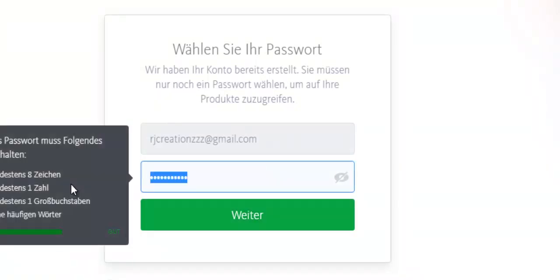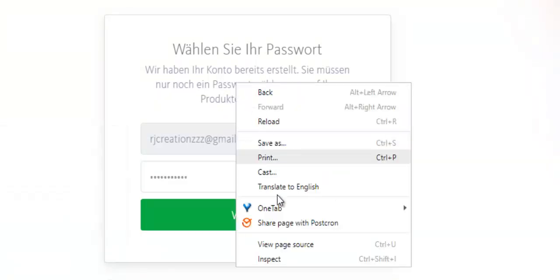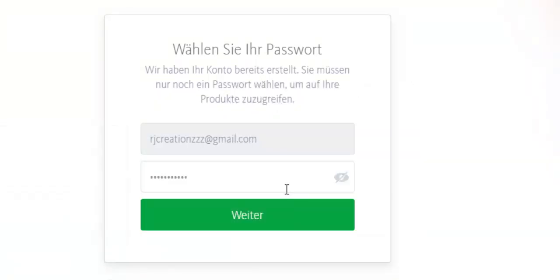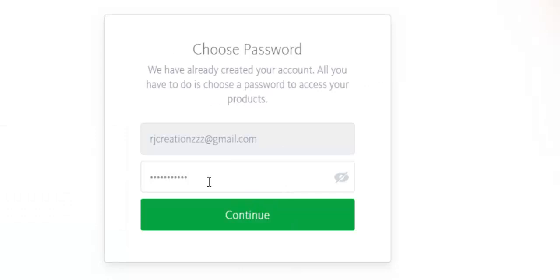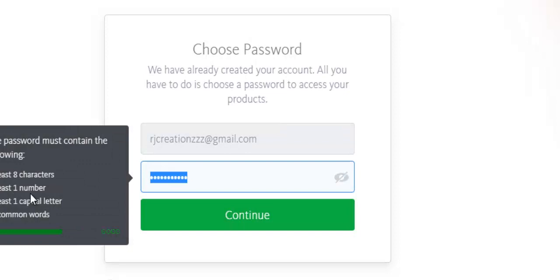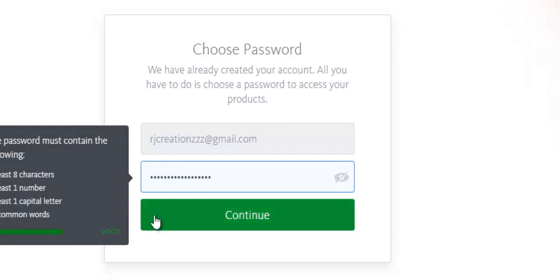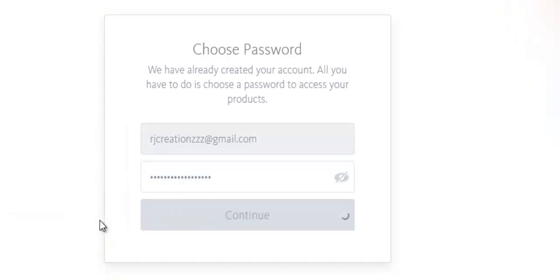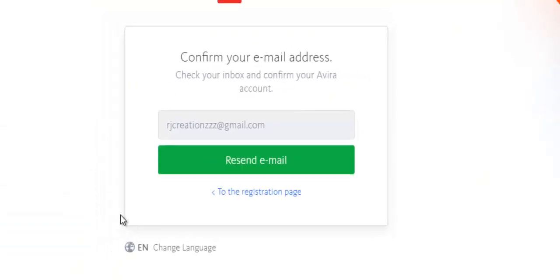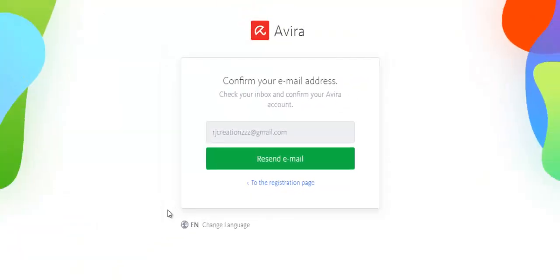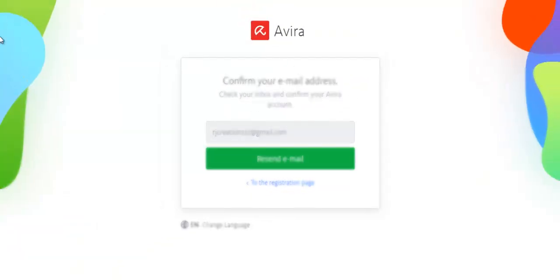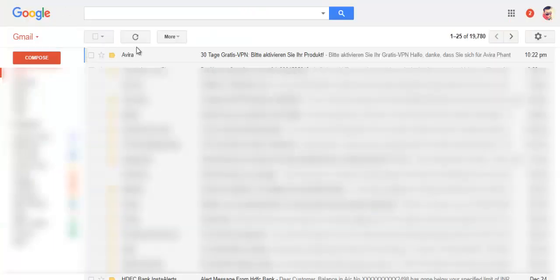It's basically a new account creation, let's just translate this thing first of all. There we go, so new account is created, you need to enter the password. Let's enter. Confirm email address, so you will get another email from them.